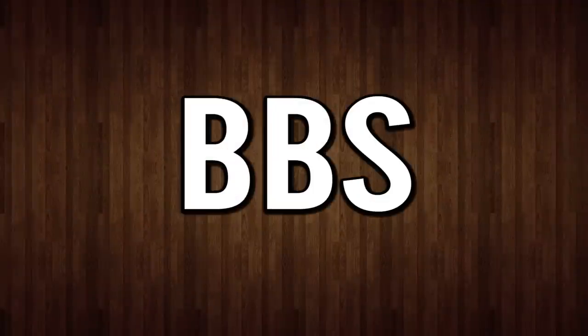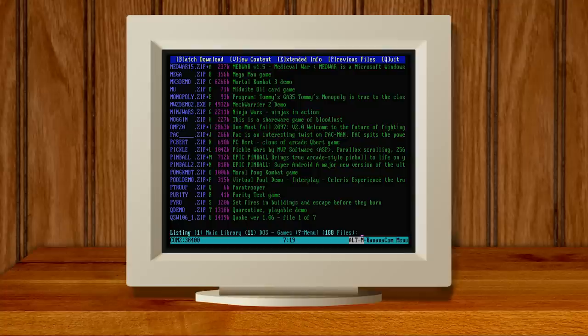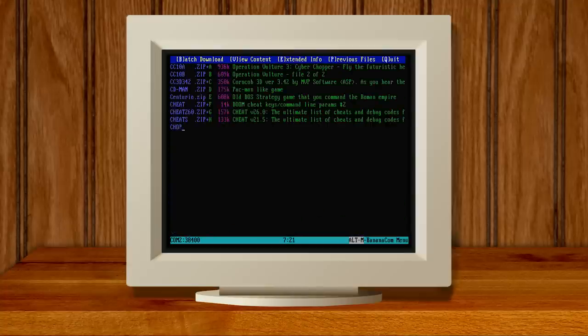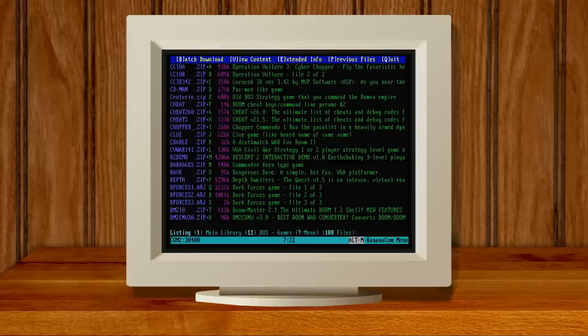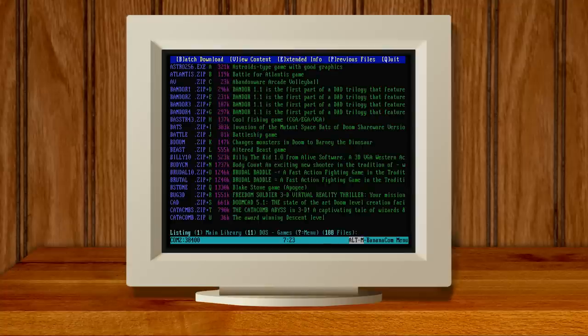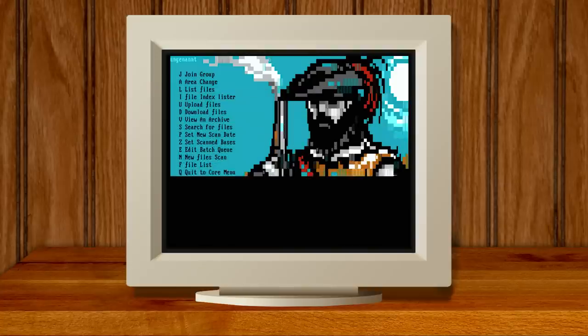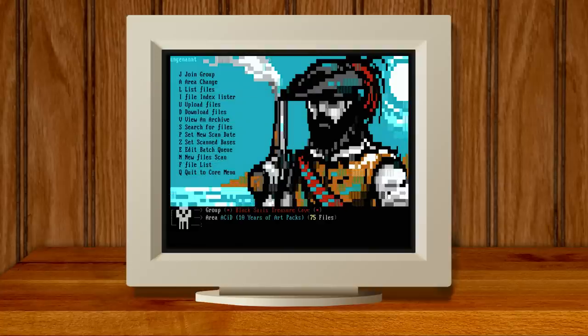I know that personally my first online experience was ogling a BBS at a friend's house, sitting in awe at all the games you could download and the colorful blocky artwork that streamed in line by line.